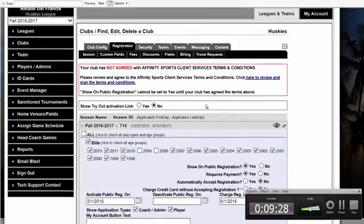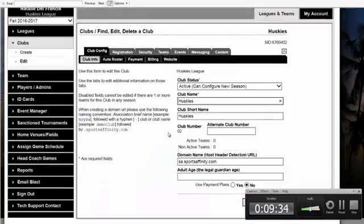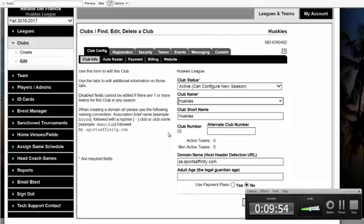If you are interested in using Affinity Sports as your online registration provider, we recommend that you contact your account manager for setup. We have a complete onboarding team that walks you through this process, helps you understand how to run payments and reports, and answers any questions along the way. We have phenomenal support — open Monday through Friday, 7 a.m. to 7 p.m. Pacific time, and on weekends from 7 a.m. to 3:30 p.m. We hope this video was helpful and we look forward to working with your organization.